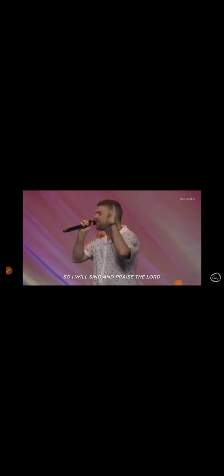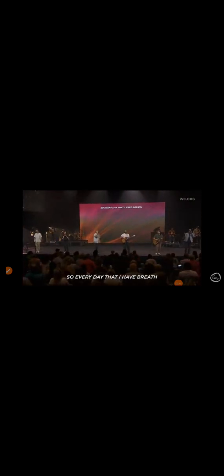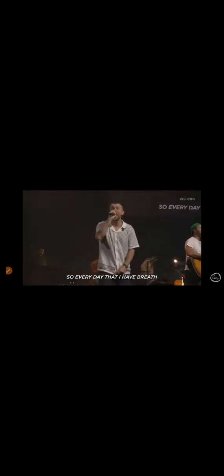Any other that I have known, I will sing and praise the Lord. His promise stands, He holds the world within His hands. Every day that I have breath, I give Him thanks.